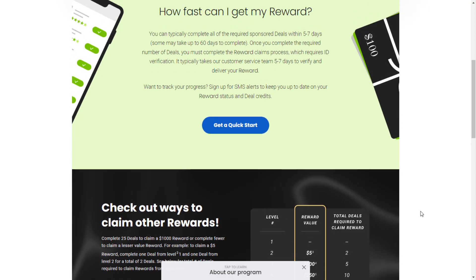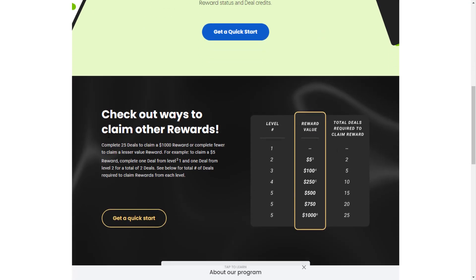Once you complete the required number of deals, you must complete the reward claims process, which requires ID verification. It typically takes five to seven days to verify and deliver your reward.